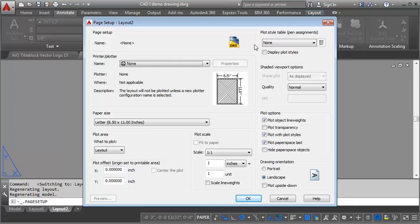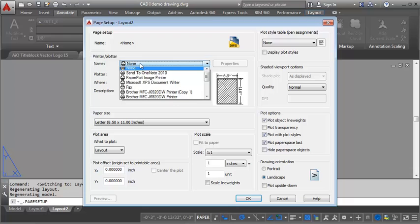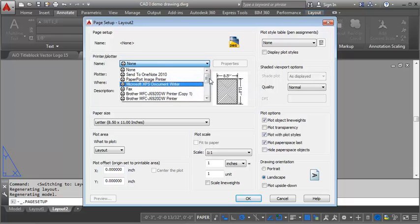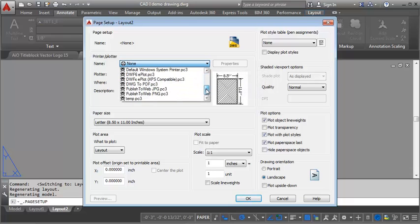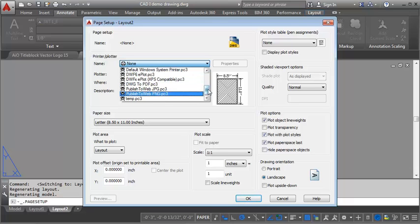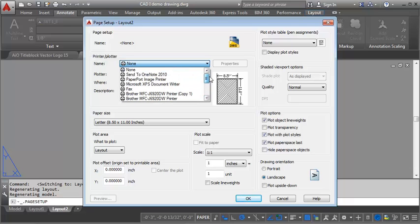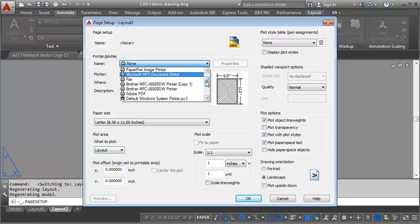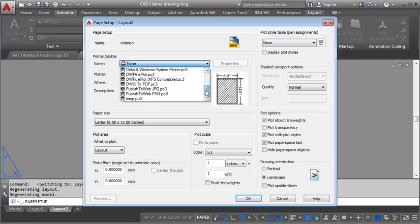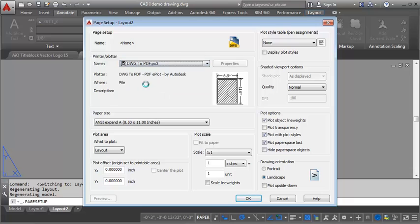So the first thing we'll do is select our printer. And you can either use the DWG to PDF printer, that works pretty well from AutoCAD, or you can use your Adobe PDF. I'm going to select the native one to AutoCAD, which is the DWG to PDF.